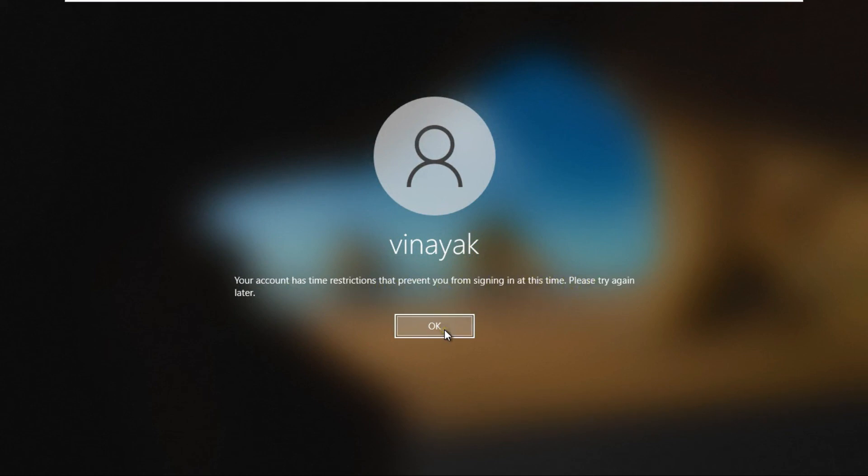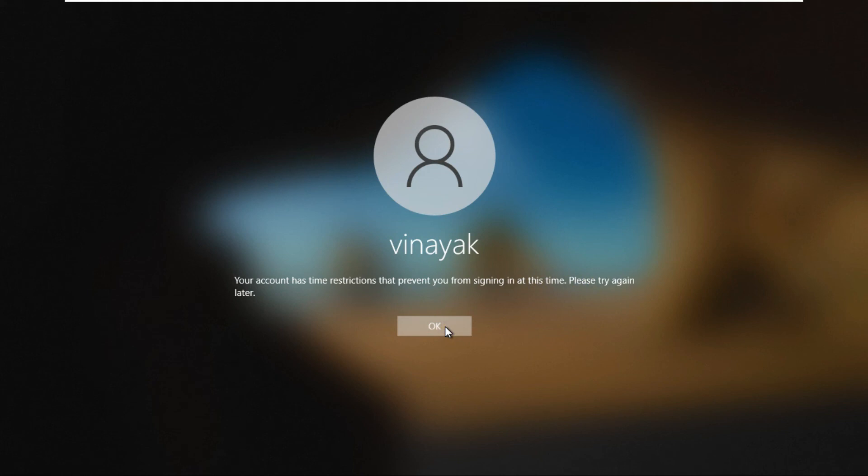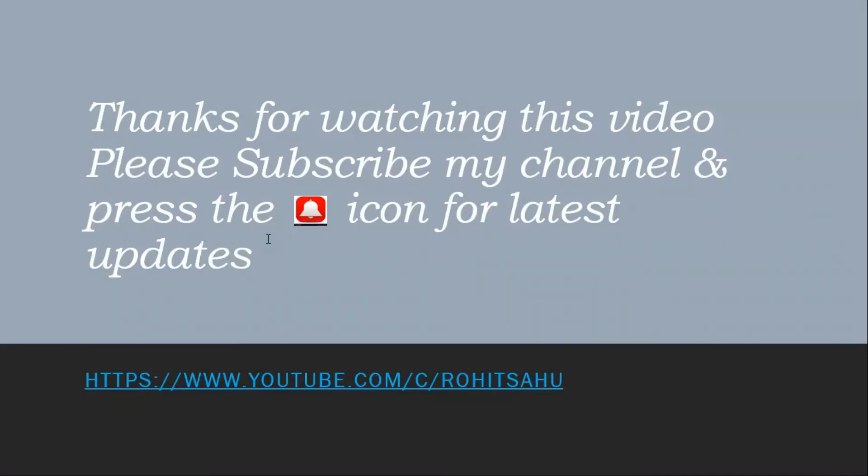You have seen it working. User is logging in if I have given the permit. And when I denied the user's time, Vinayak user is getting the time restriction error show. Hope you liked the video, thanks for watching this video. Please subscribe my channel and press the bell icon for latest updates.